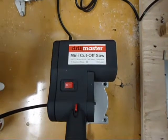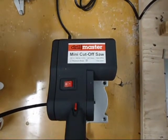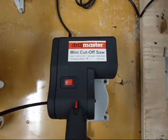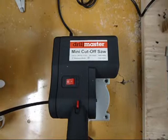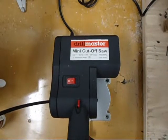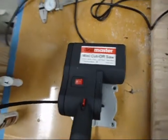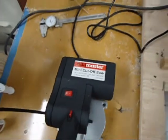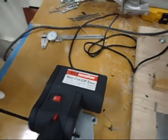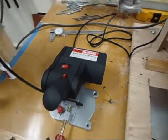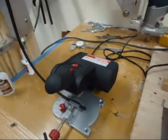This here is a demonstration of the Drillmaster Mini Cut-Off Saw. I picked up this little guy at Harbor Freight. I think it was like $27.